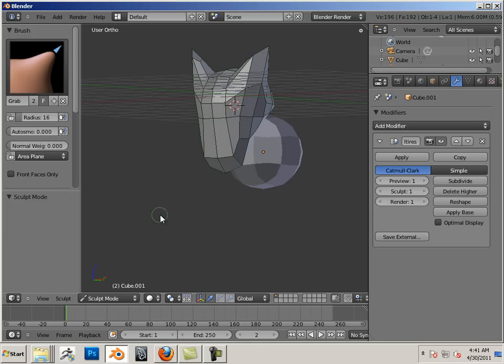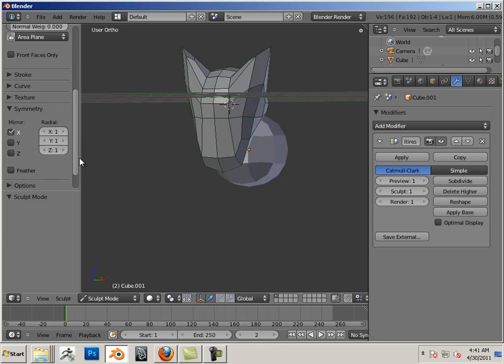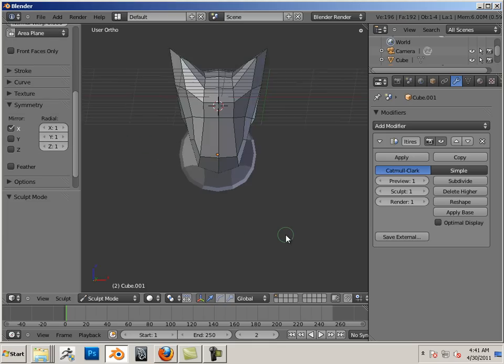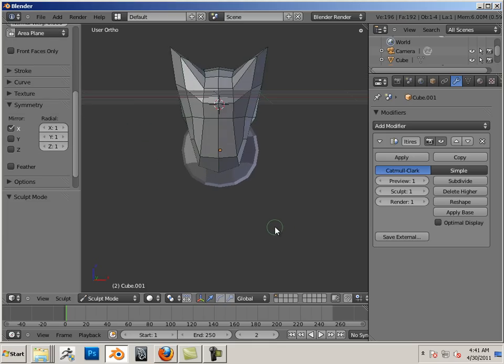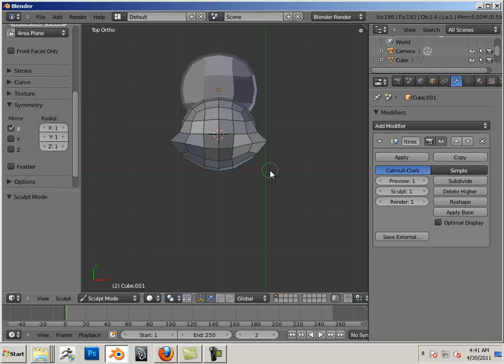Use grab. Use x-symmetry. Also, 1, 3, and 7. Don't forget those.